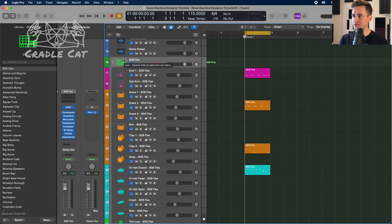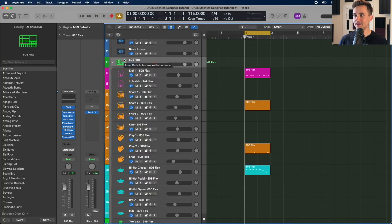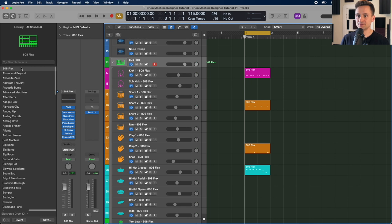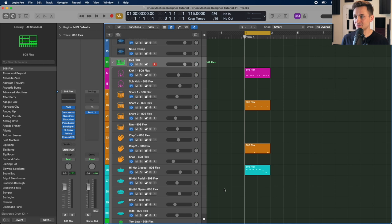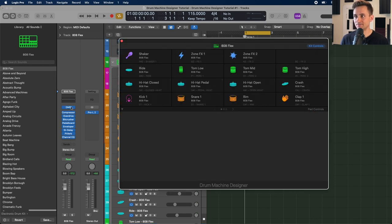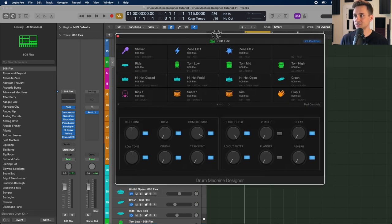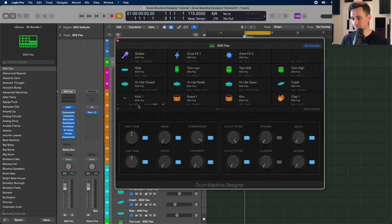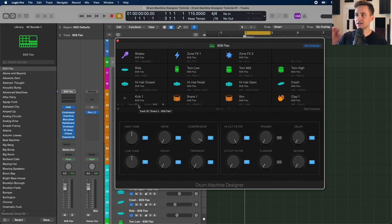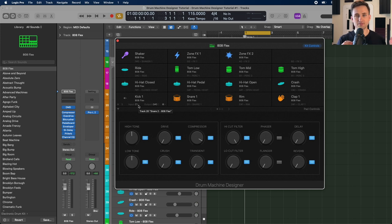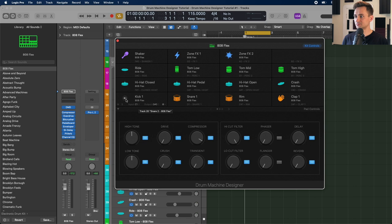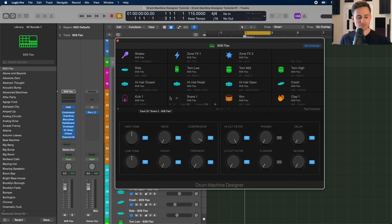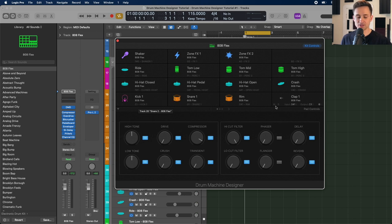So in our project, you can see we already have Drum Machine Designer with the basic instrument pulled up from the library here with the 808. Got the MIDI notes separated from the last video, and now I'm just going to pull up that Drum Machine Designer from the channel strip here so we can dive in more. The first thing we're going to do is get this pad layout aligned with my MIDI controller.